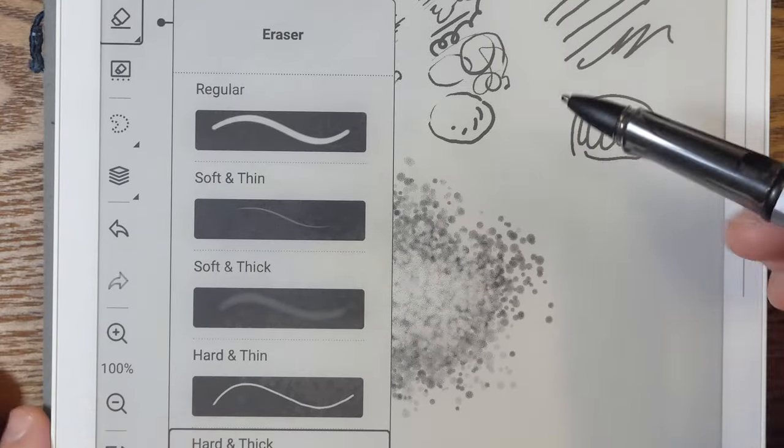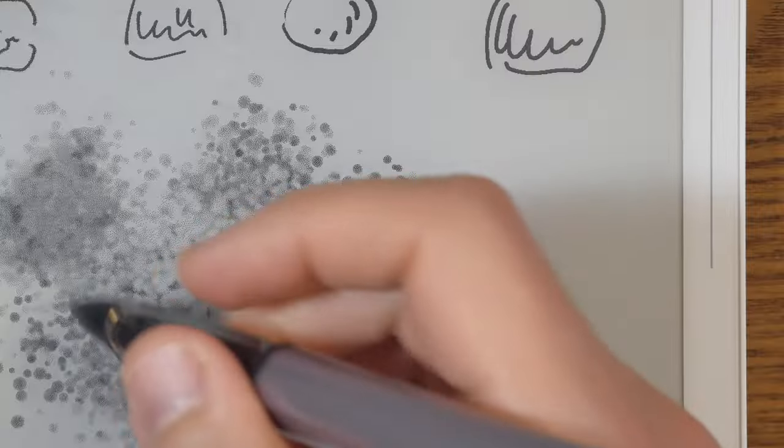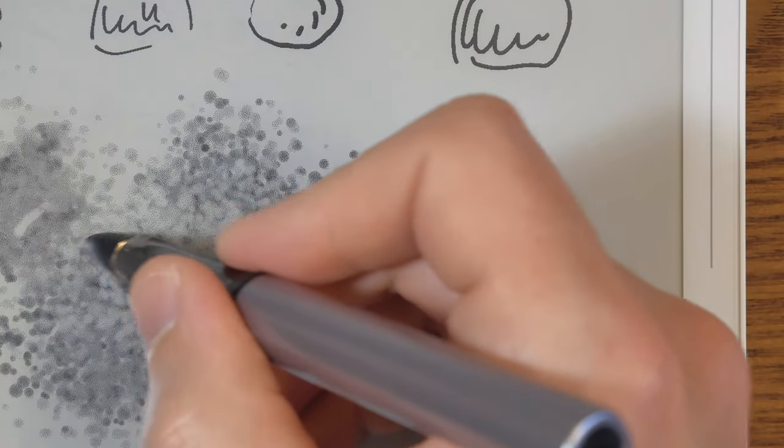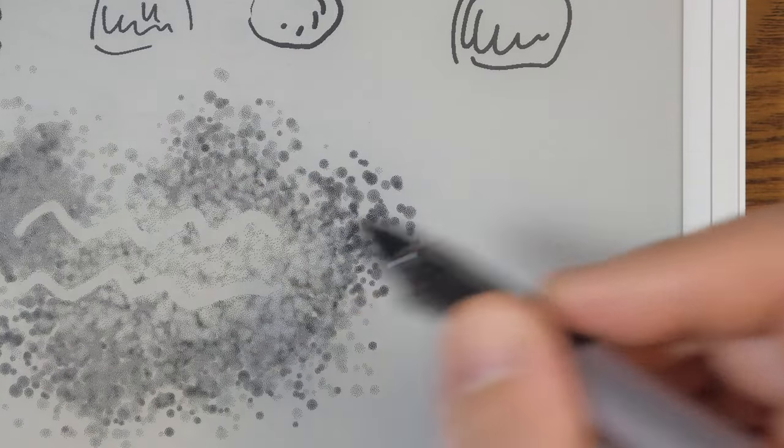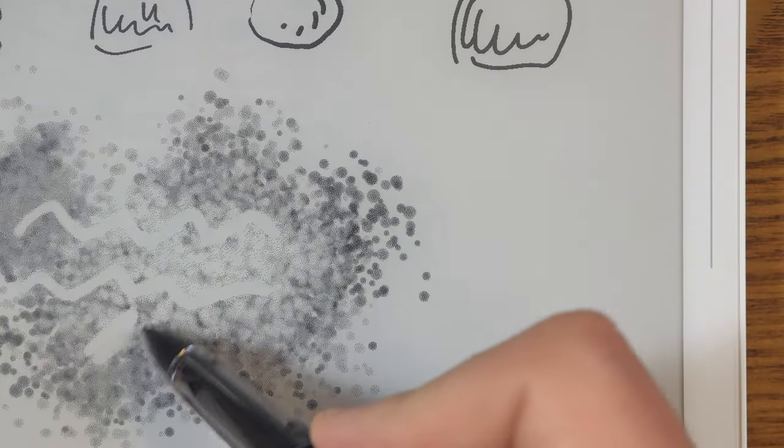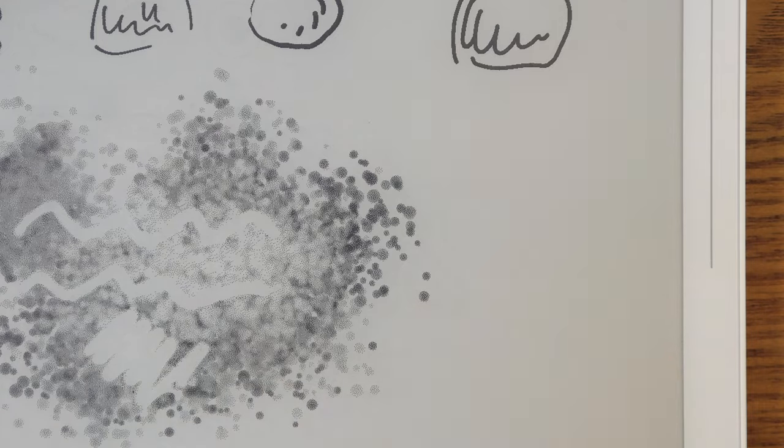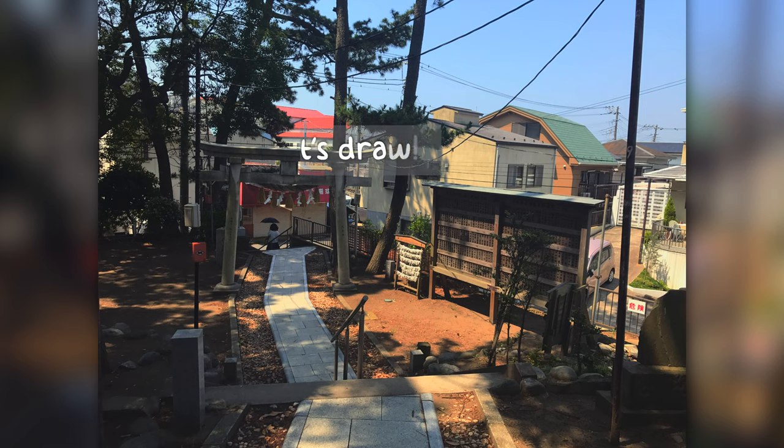As laggy the interface is as it has to be because of the e-ink, the drawing experience is good. Okay let's actually try to draw something.